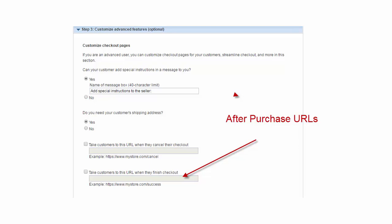Now, if you have upsells, you want to make sure that when the customer finishes their checkout, their upsell link goes in this box.